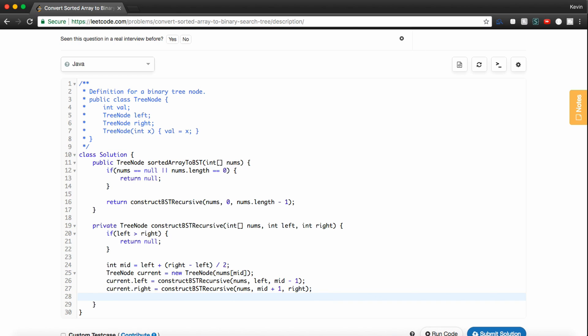And so finally, once this actually finishes and all the recursive calls return and bubble all the way back up to our initial call, all we'll have to do, hopefully, is return current.